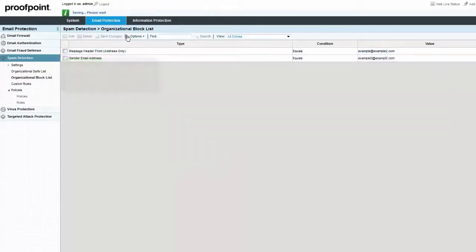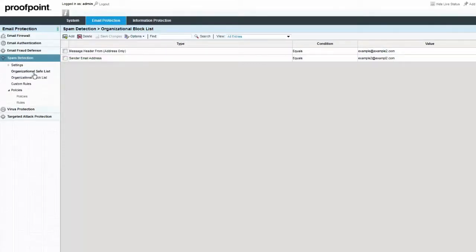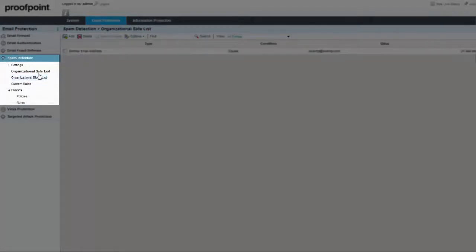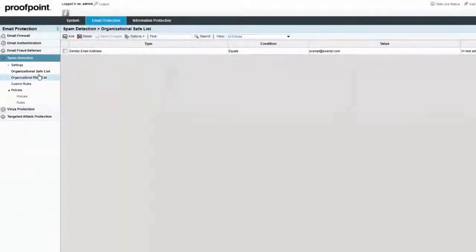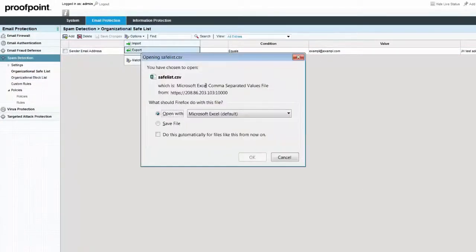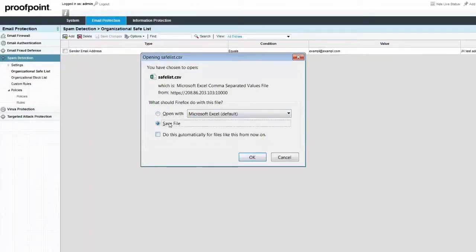There may be times when an administrator will need to export and/or import safe or block list data. To export safe list data, navigate to the Spam Detection Module, Organizational Safe List page. Select the Options drop-down button and then highlight the term Export. The generated file will be in CSV format and can be opened in Microsoft Excel.